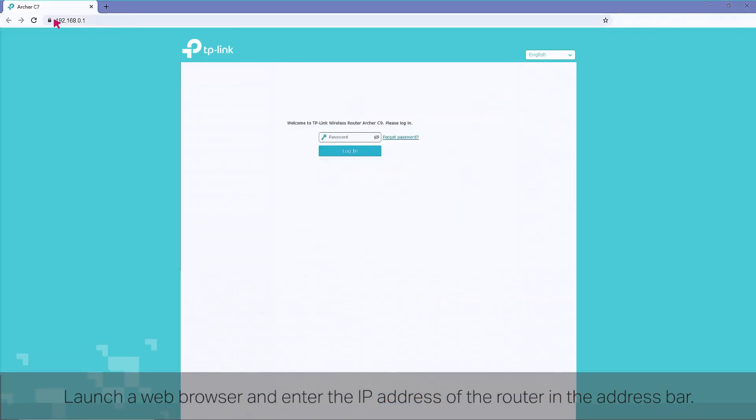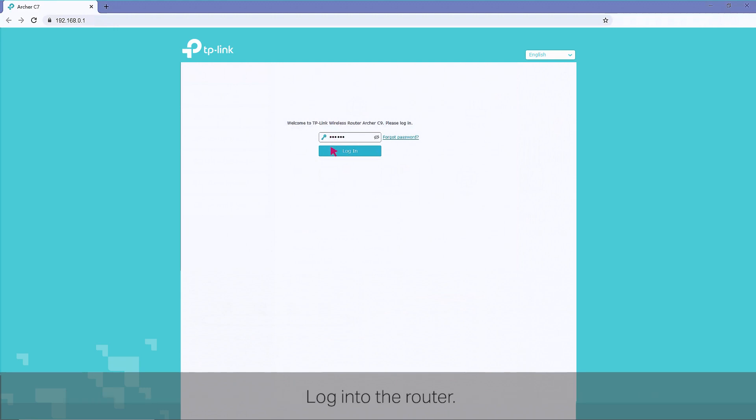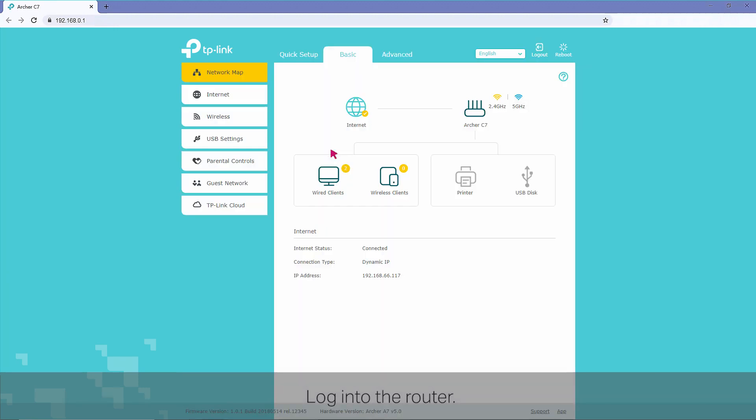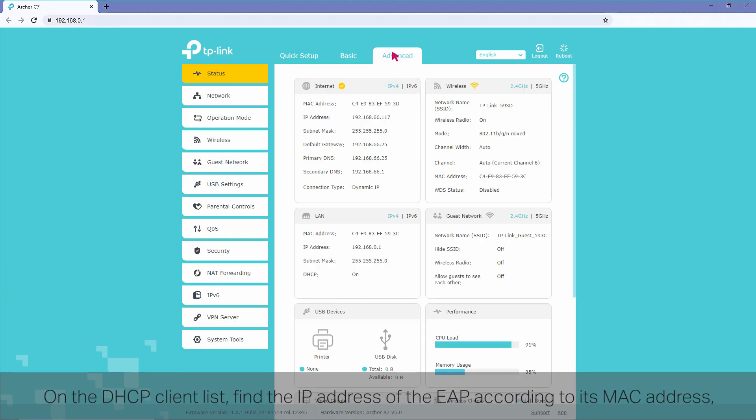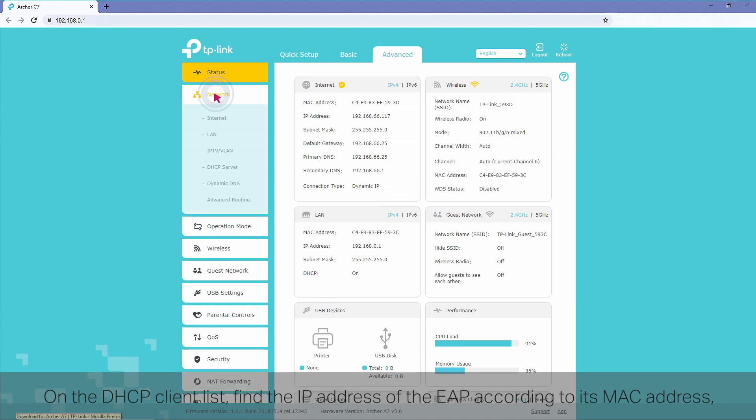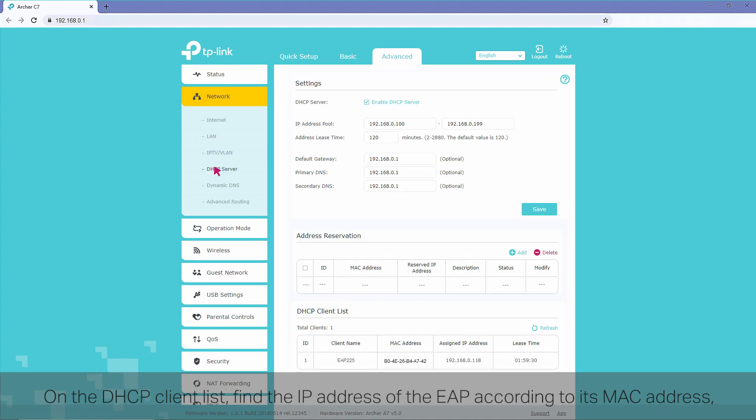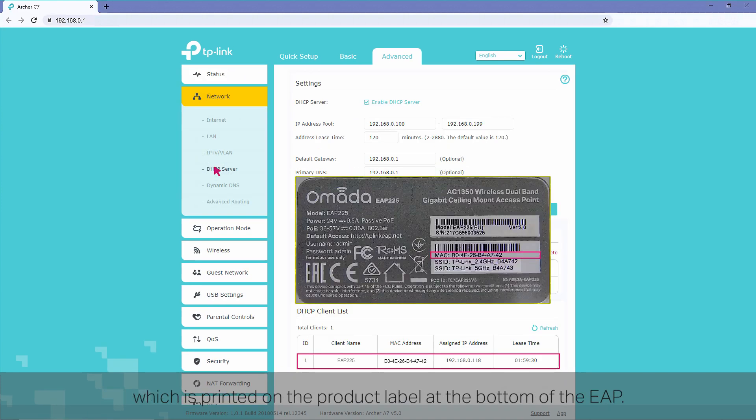Find the DHCP server address, which is also the IP address of the router. Launch a web browser and enter the IP address of the router in the address bar. Log in to the router. On the DHCP client list, find the IP address of the EAP according to its MAC address, which is printed on the product label at the bottom of the EAP.